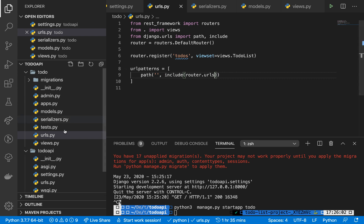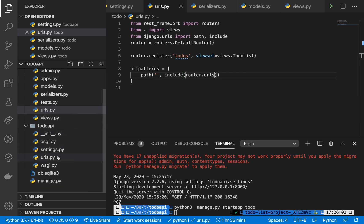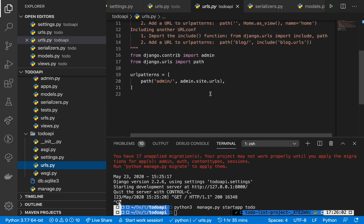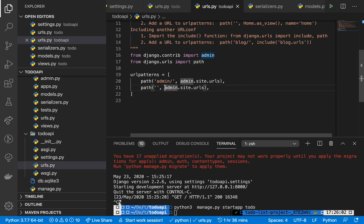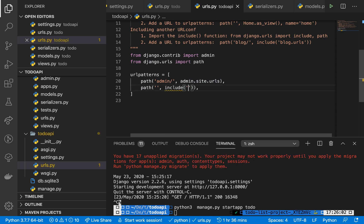Now we need to wire up our main routing. In the main urls.py, we add a path at the index route that includes our application URLs using include('todo.urls'). We make sure include is imported here as well.